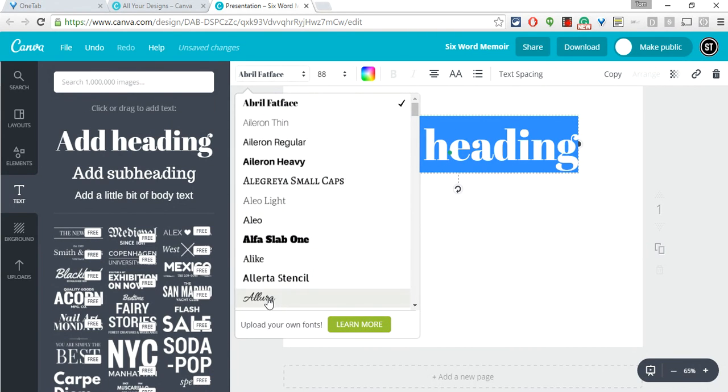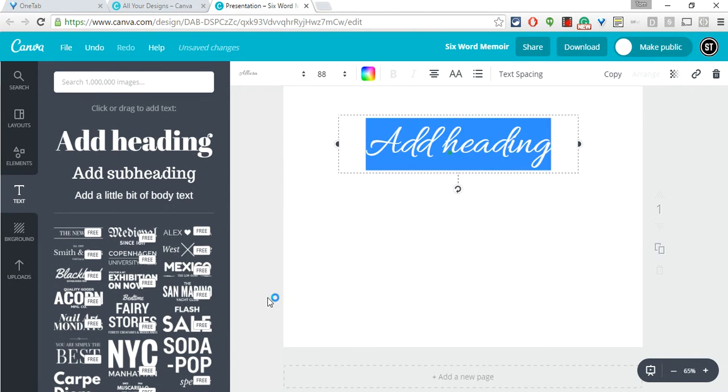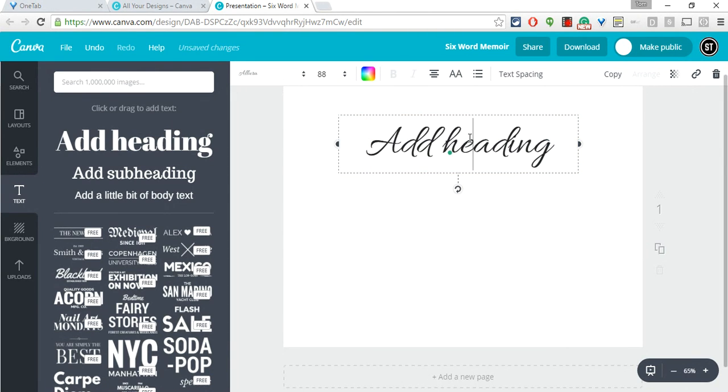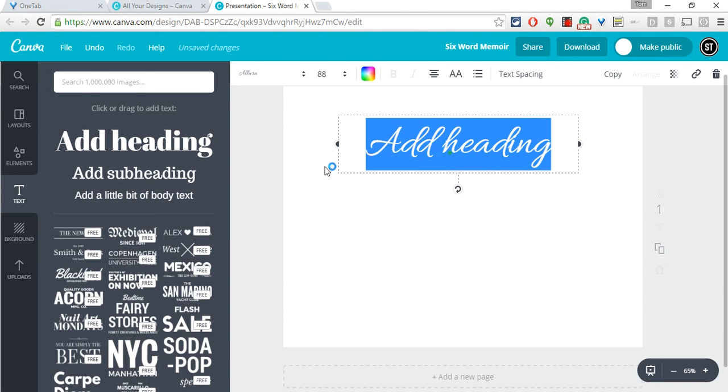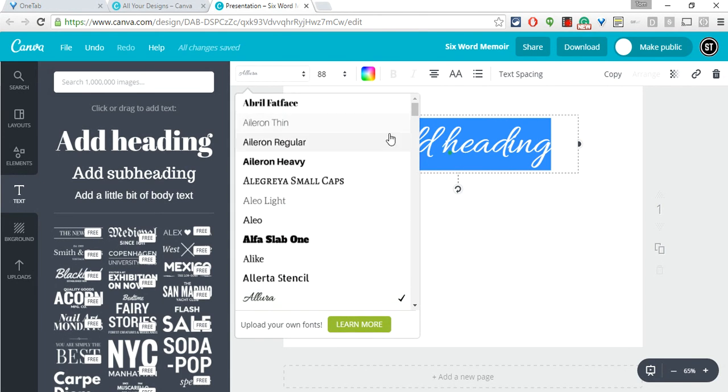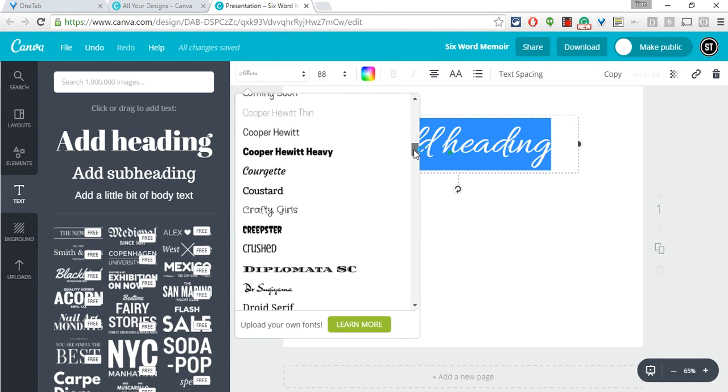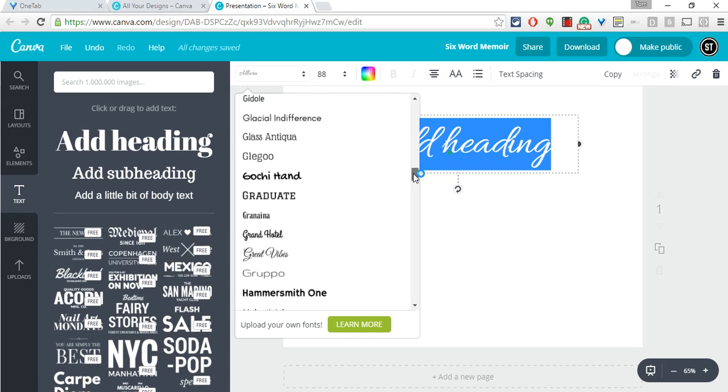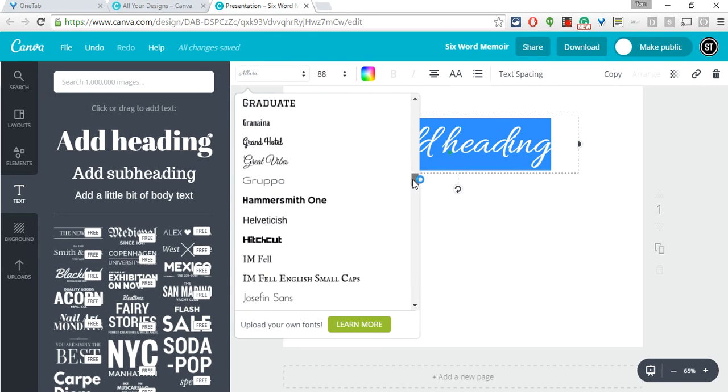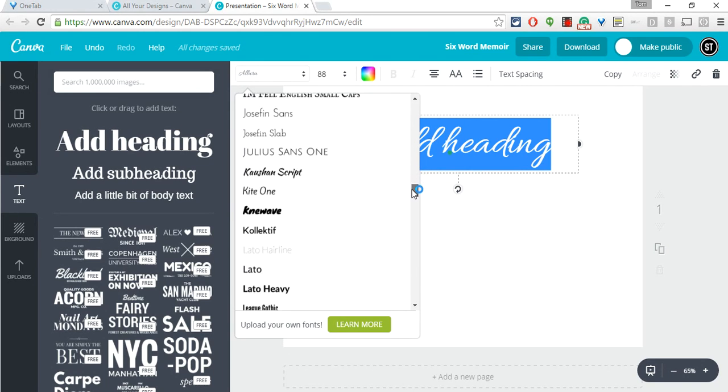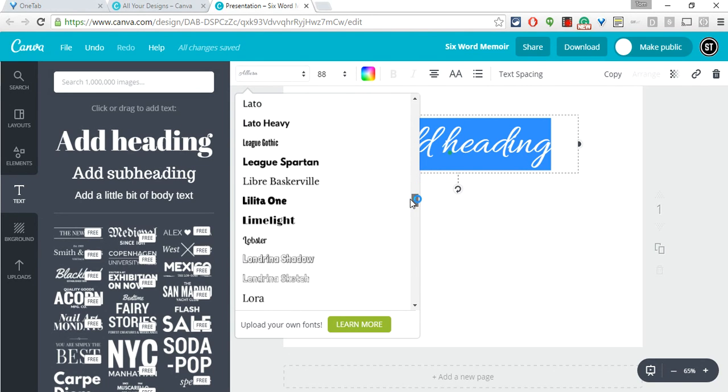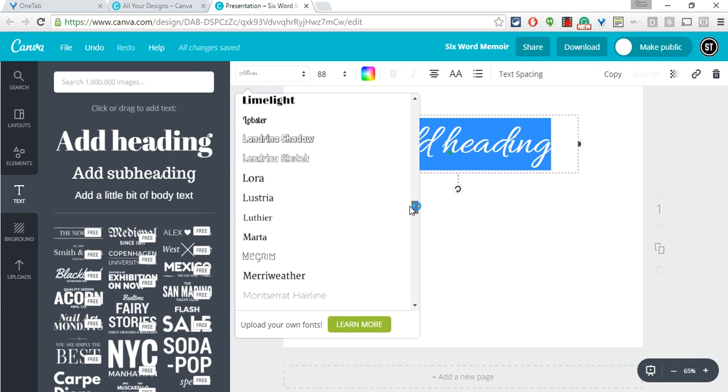I can also change my font so let me highlight all that and change my font. This one might be a tough one, that looks more like a wedding invitation. There are a lot of great fonts. As you can see a lot of good ones.